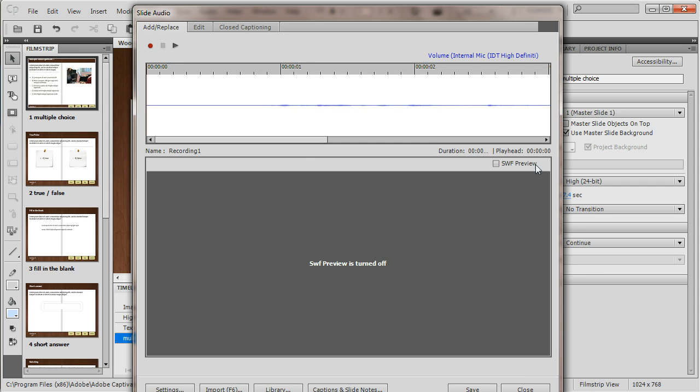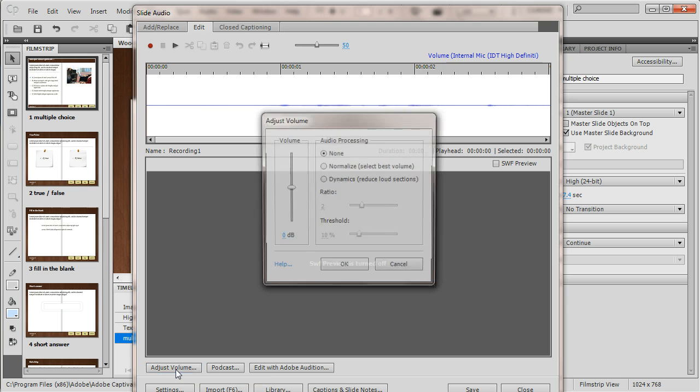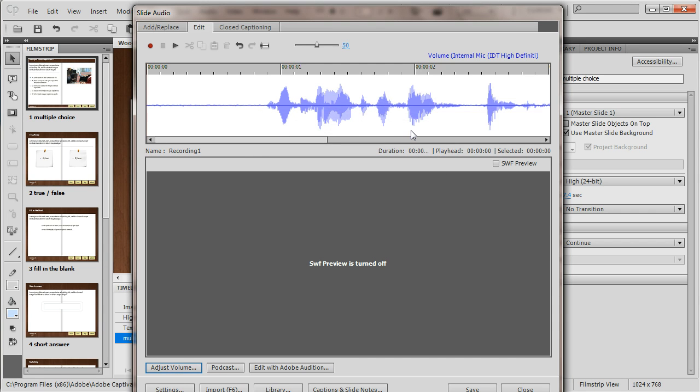You can see that the levels in my audio are very low. Now I can do some editing here in Captivate. I'll click on the Edit tab, go down to Adjust Volume. I'm going to normalize my audio and click OK. That's a little bit better.